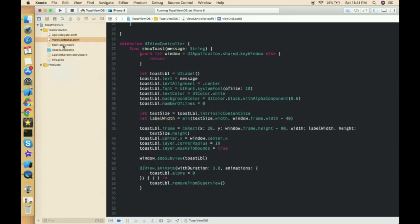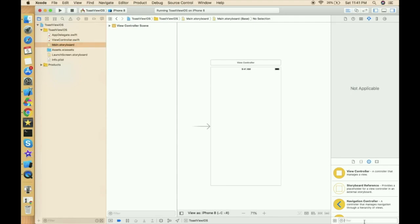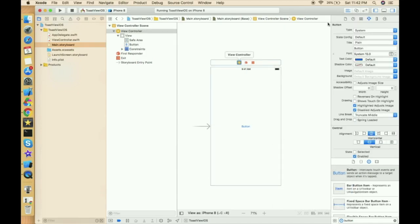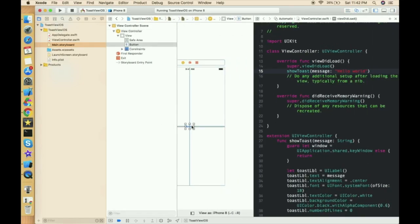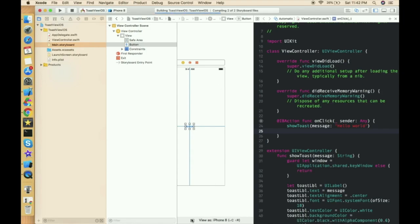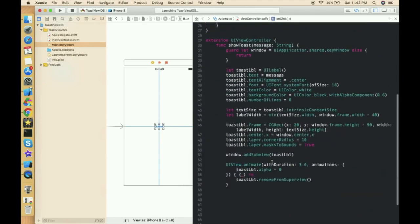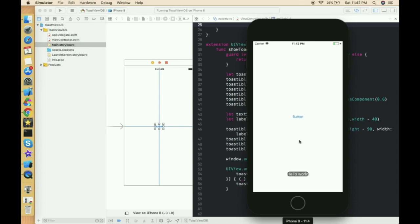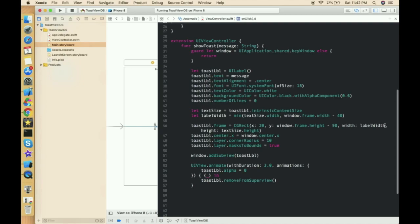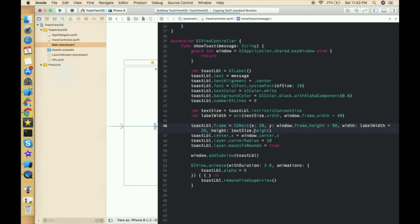Create a button, set center horizontal and vertical constraints, move to the ViewController, create an action outlet for button click, and run. The toast appears but it's not looking quite right — the height and width aren't exactly what we want. Let's increase the width padding to 20 so the label gets a little more space at the ends.